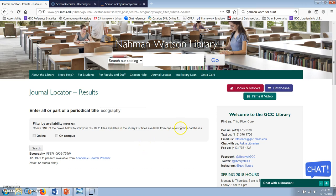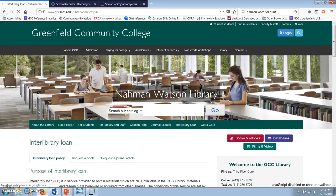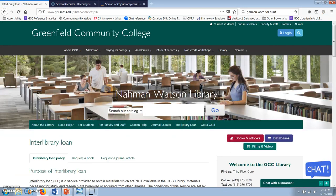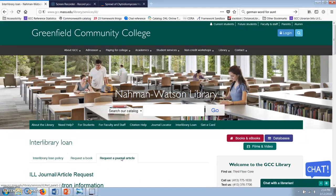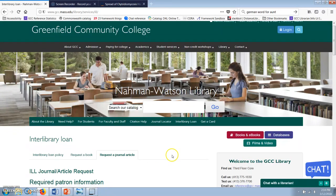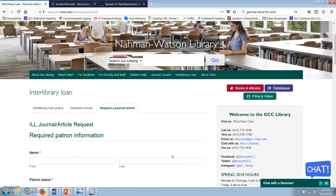On the GCC library homepage, click on the Interlibrary Loan link. This will take you to a form that you can fill out to request an article. You'll include your contact information and information about the article. When you fill out that form and submit it, the article will usually be emailed to you within a day or two.